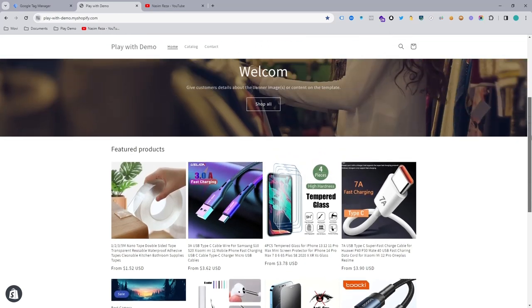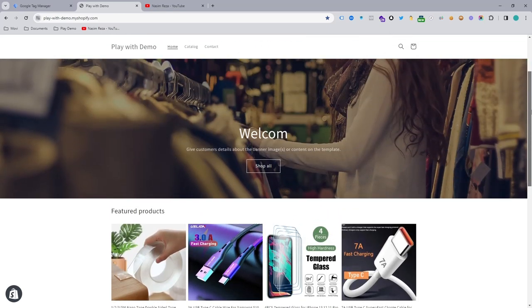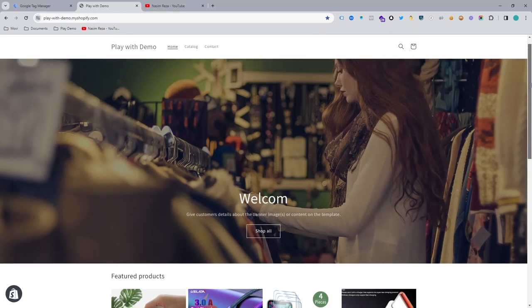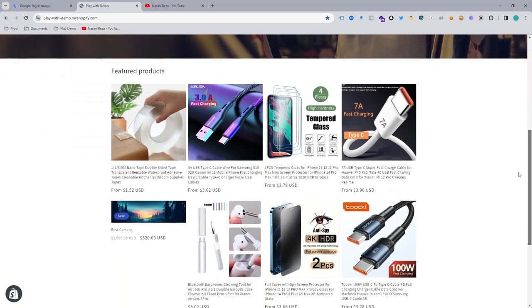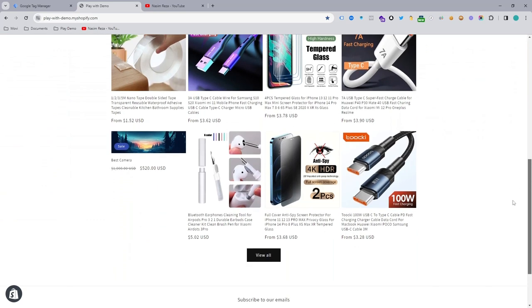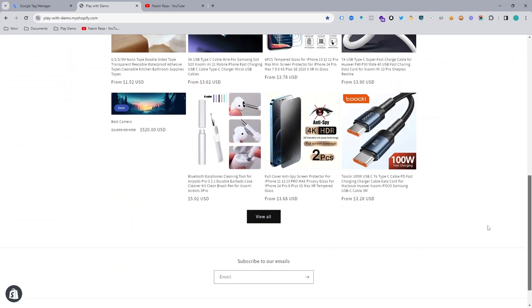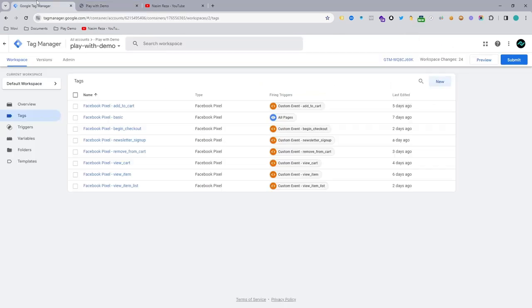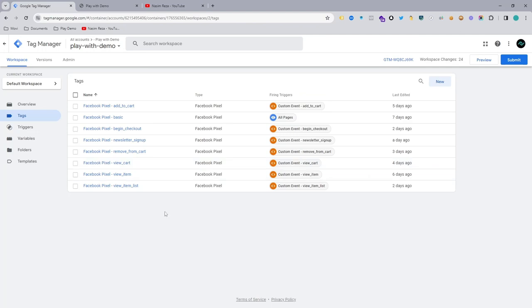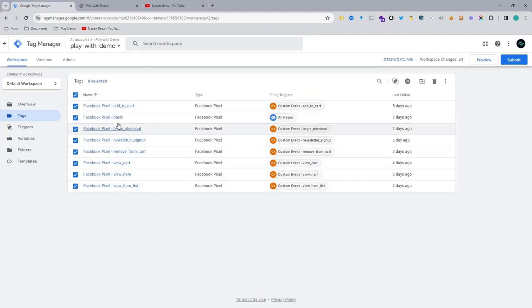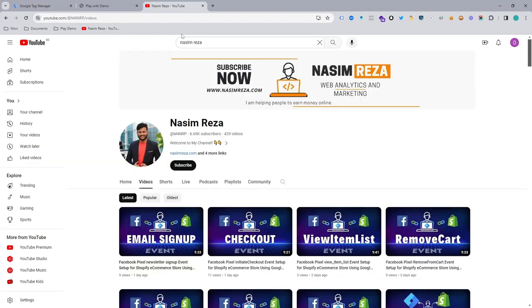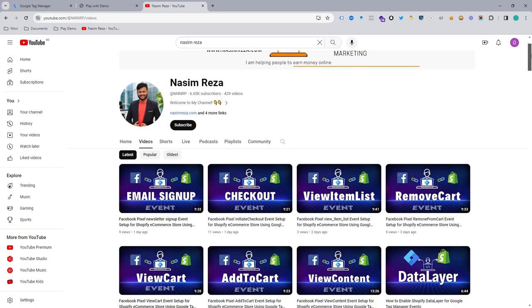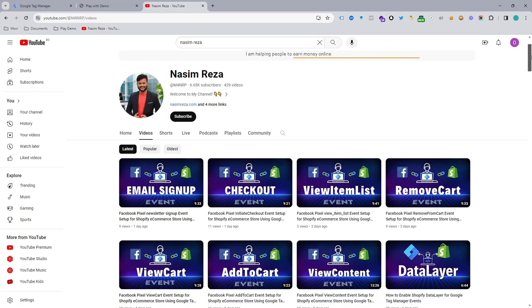You can see this is our demo Shopify website and we are going to set up the purchase event using Google Tag Manager for Facebook Pixel. You can see that I already made a few events, and if you want to see that or learn that, you can visit my YouTube channel, which is NaseemReza.